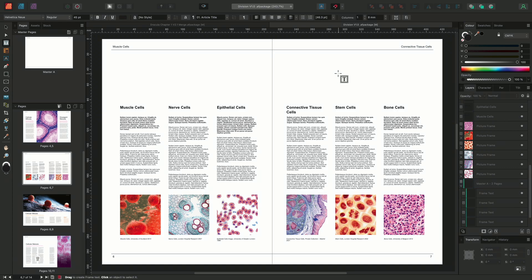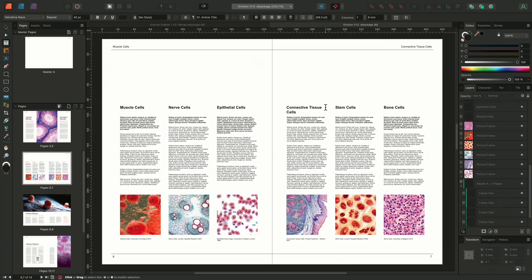Both fields are currently picking up the first instance of the subtitle text style on these pages. We can see on the left-hand page, the muscle cell subtitle reference is being picked up by the running header. On the right-hand page, instead connective tissue cells. Both of these pages use multiple instances of the same subtitle text style. So instead of using the first instance of the text style, we could choose instead to use the last instance.